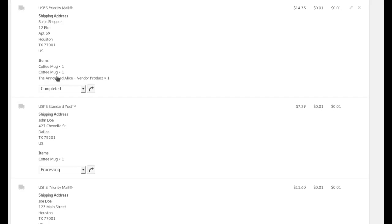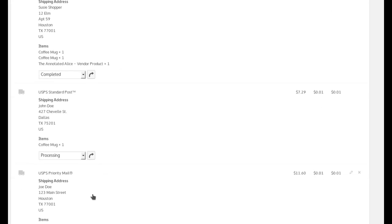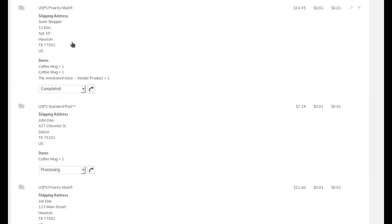And you'll notice here that the shipping information is expanded by our plugin. It includes the shipping method, the address, and the items in the order.